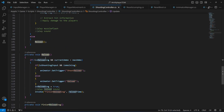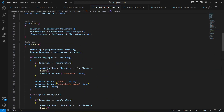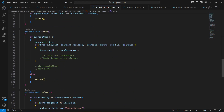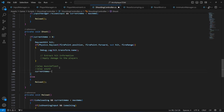Everything is set up for reloading. In the Start method we set currentAmmo equal to maxAmmo so the player starts with a full magazine. Also inside the shoot code block, after firing we add currentAmmo-- so the ammo decreases by one each time the shoot method is called.